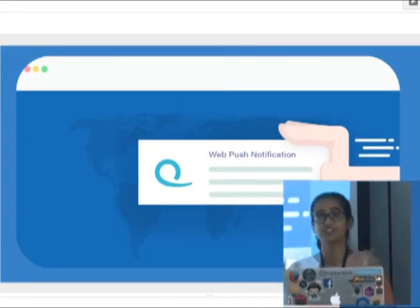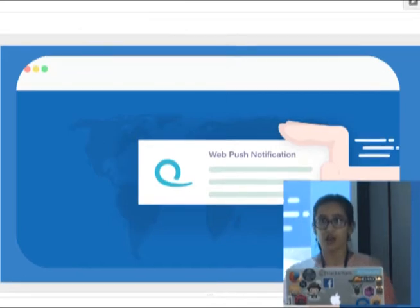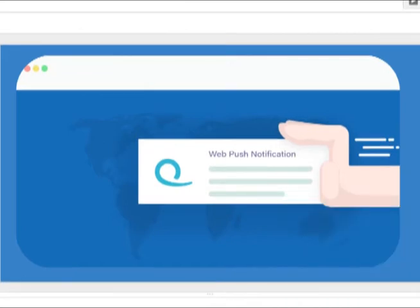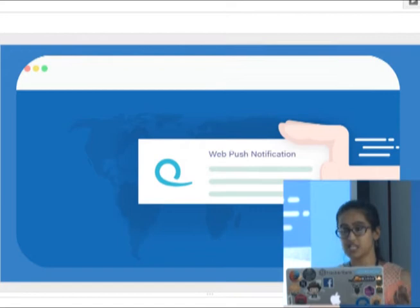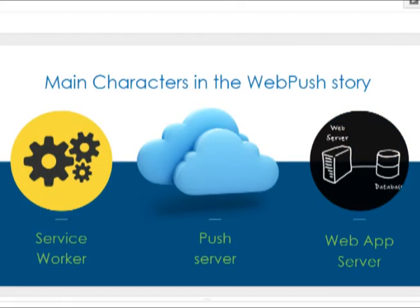Now addressing the elephant in the room: Web Push. I'll begin by describing how web push notifications actually work — from the time you see that pop-up prompting you for permission to send notifications, to the time the notification arrives on your screen. What goes on behind the scenes? There are three main characters in the web push story: the service worker, the push server, and the web app server.